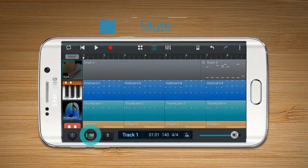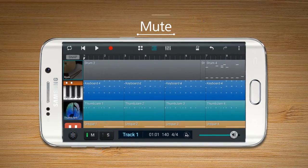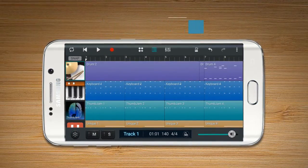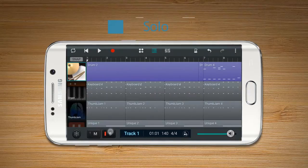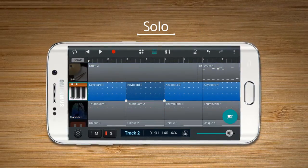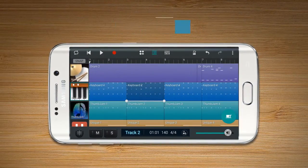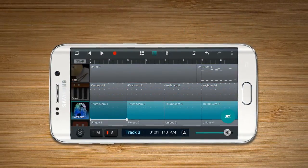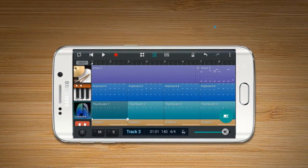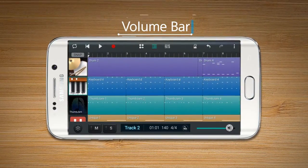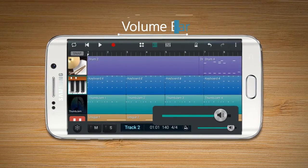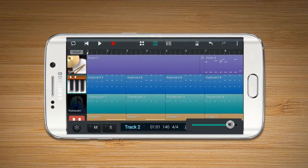Mute enables the user to mute the sound of a selected track. Solo enables the user to play only a selected track, and Solo allows multiple tracks to be selected. Volume Bar enables the user to control the volume of a selected track.